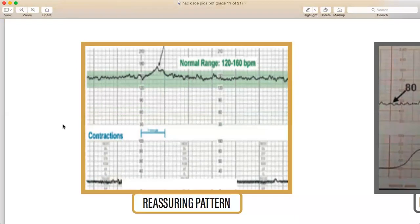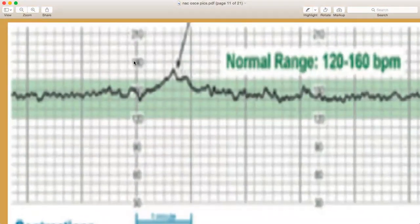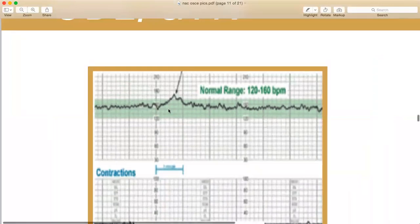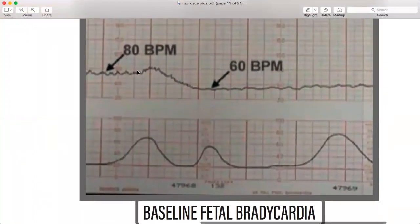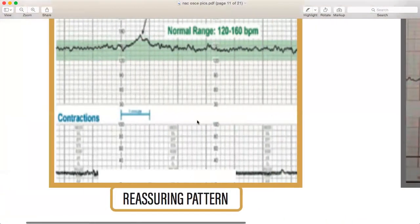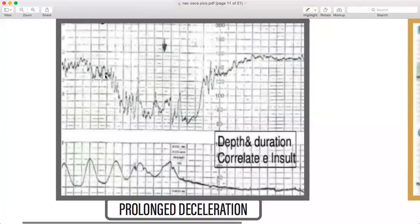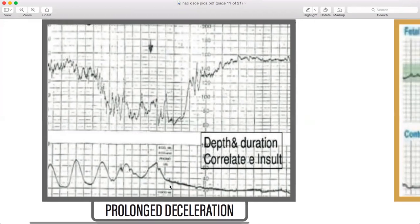This is a reassuring CTG pattern where the normal fetal heart rate range is 120 to 160 bpm and is within range. Then fetal bradycardia — the rate drops to 80 or 60. Then prolonged deceleration — going on for a long time, where the depth and duration correlate with the insult. This is likely uteroplacental insufficiency.